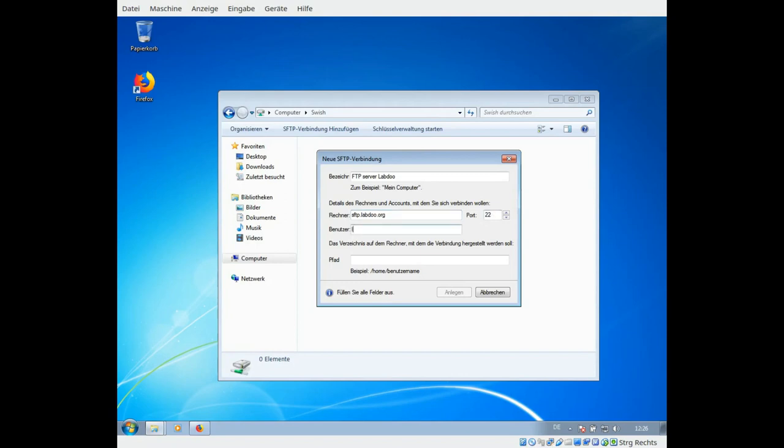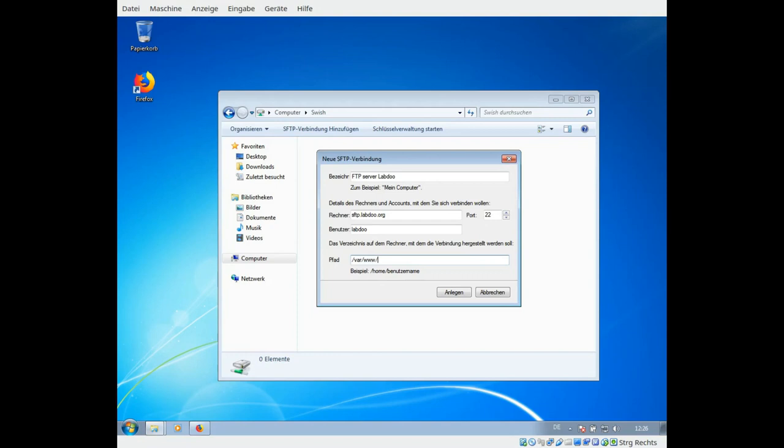User is in small letters labdo. The password will be asked later. Now important the path is /var/www/download. That is important, all small letters, that you type in exactly this text. Create.